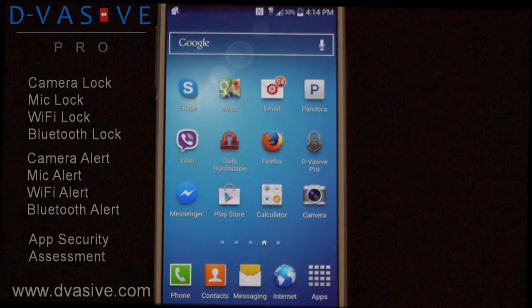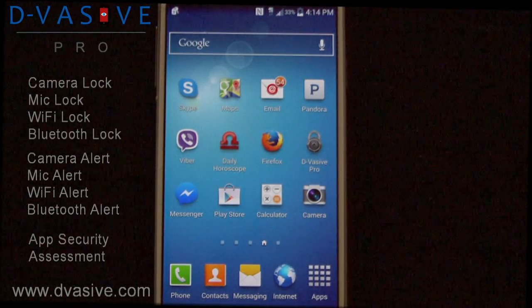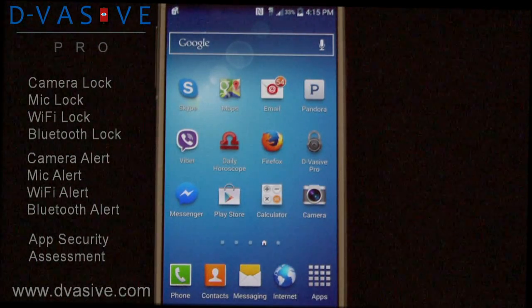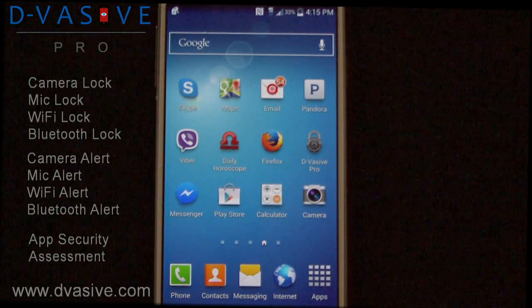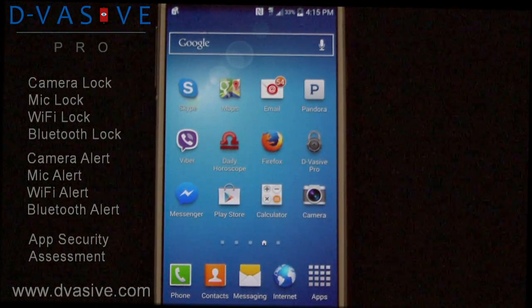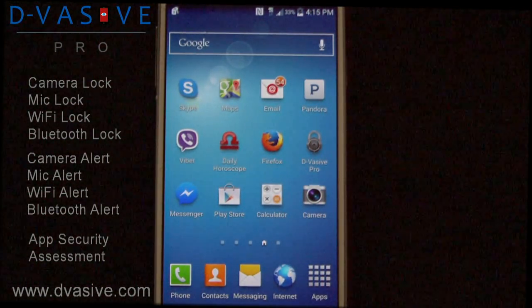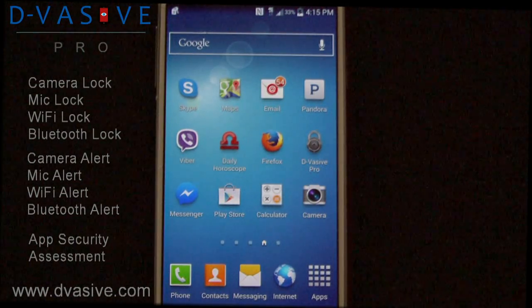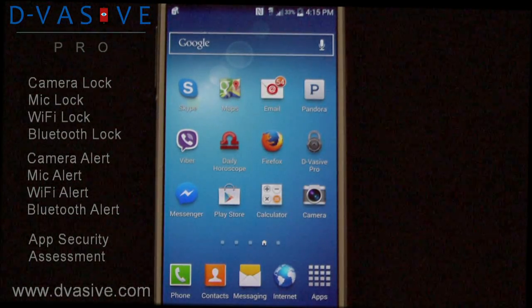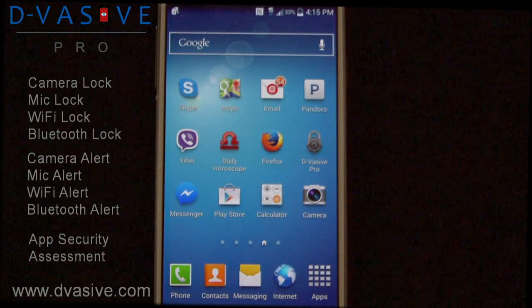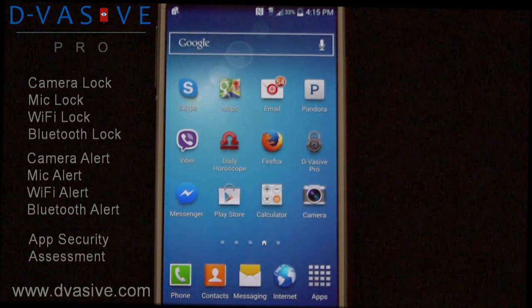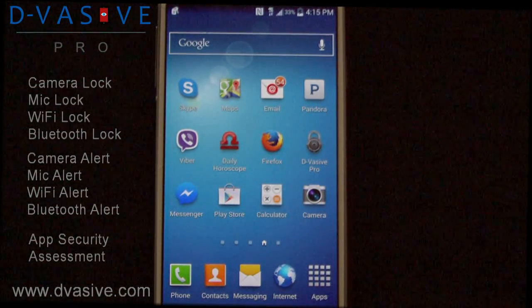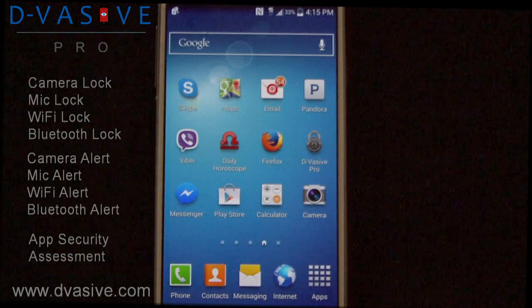Hello guys, my name is John, co-founder of Devasiv, and I would like to personally give you a walkthrough of the features and abilities of what I consider to be the most powerful mobile security application on the market today.